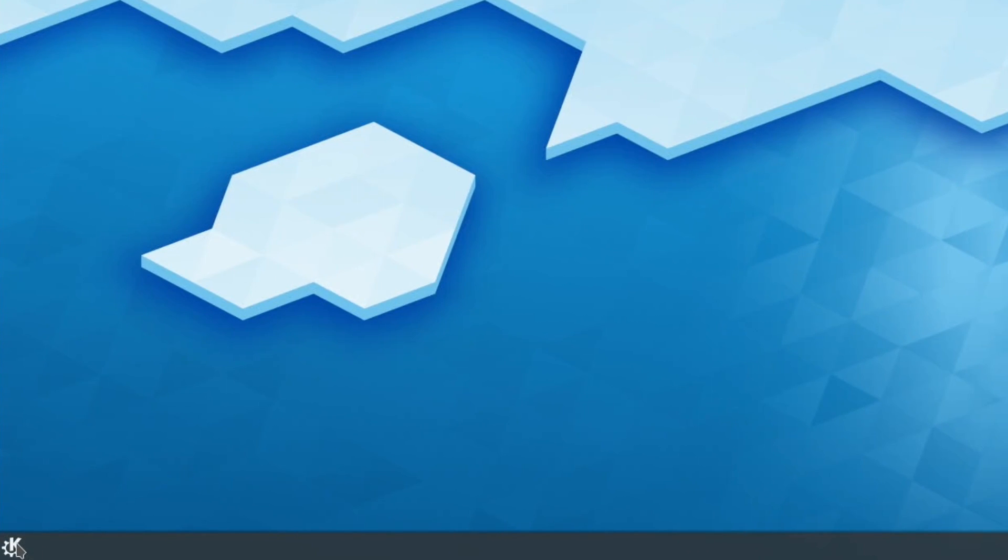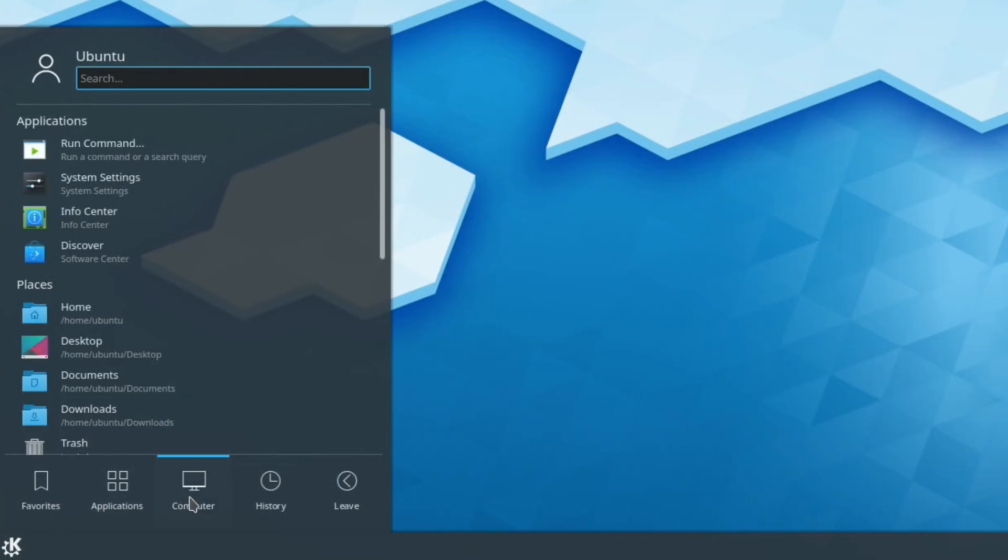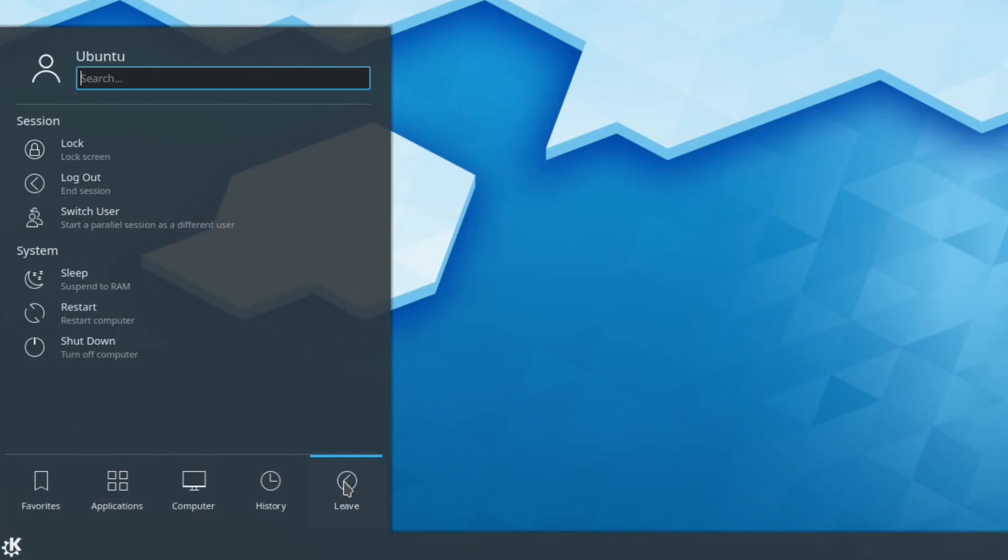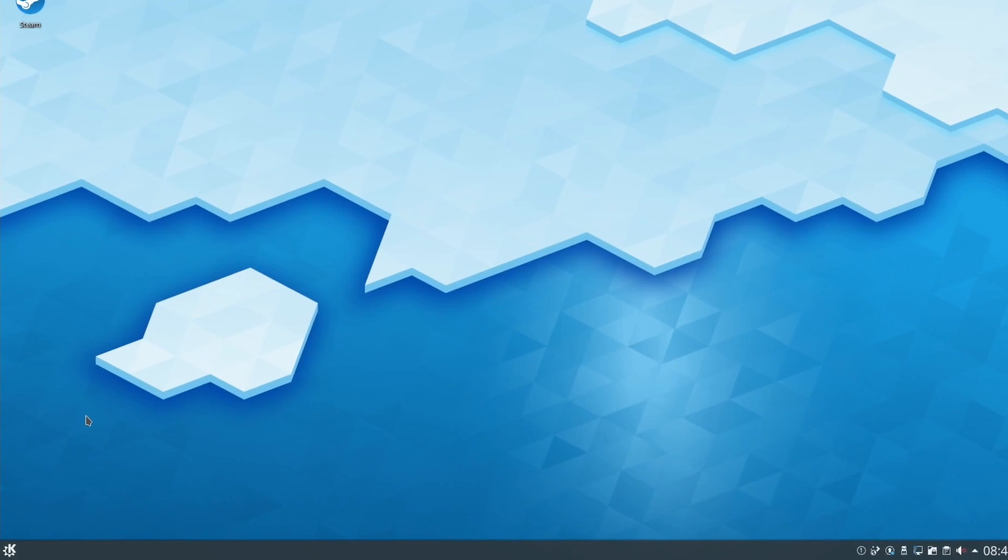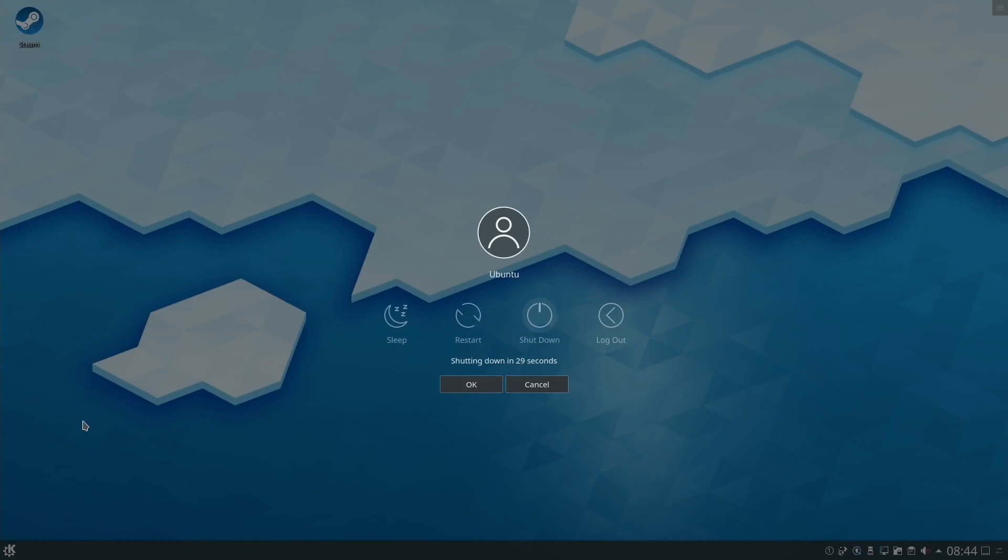This just looks rather nice. What's history on there? That's quite nice because it's showing you your recent applications and things like that. We go to leave and then you can see you've got shutdown, restart, sleep and so on.